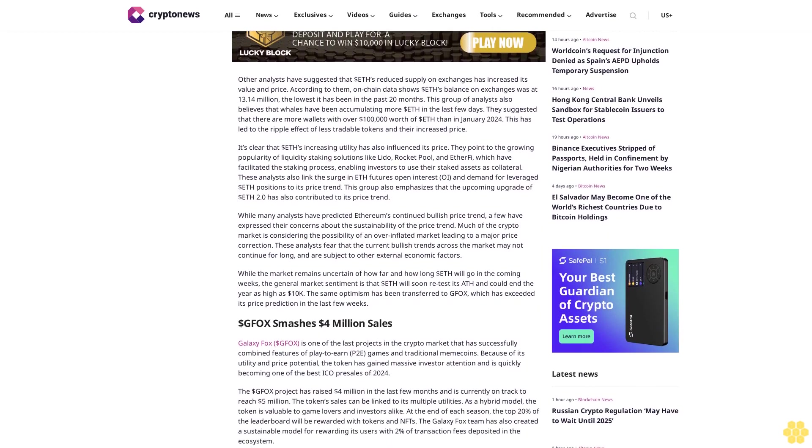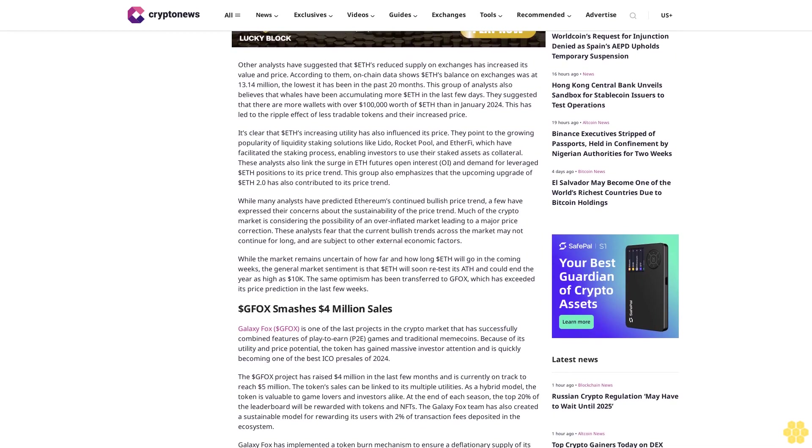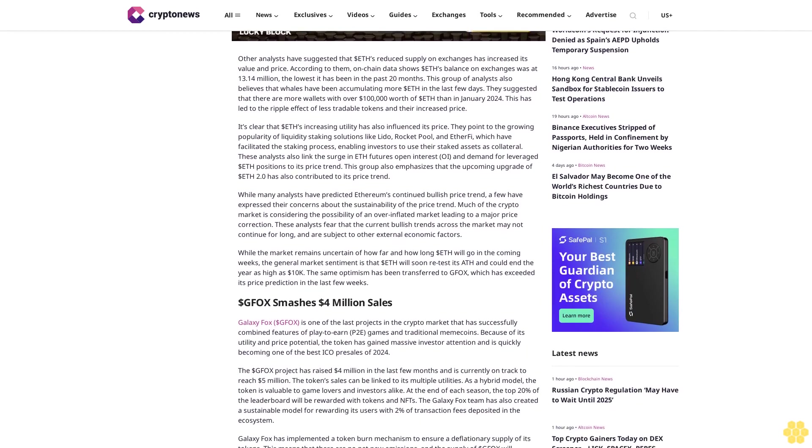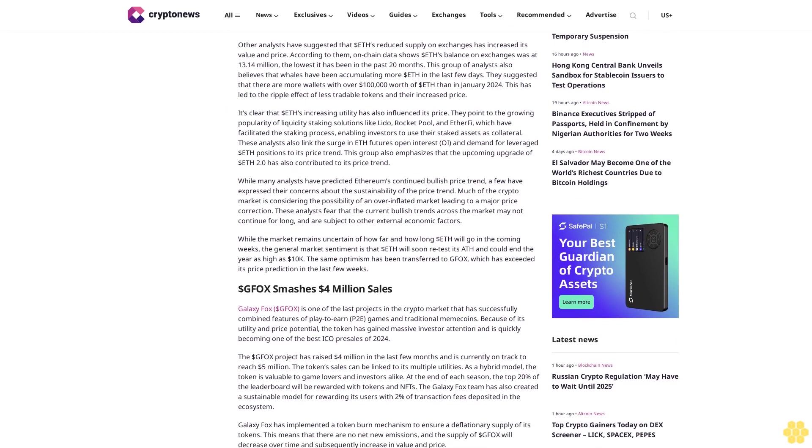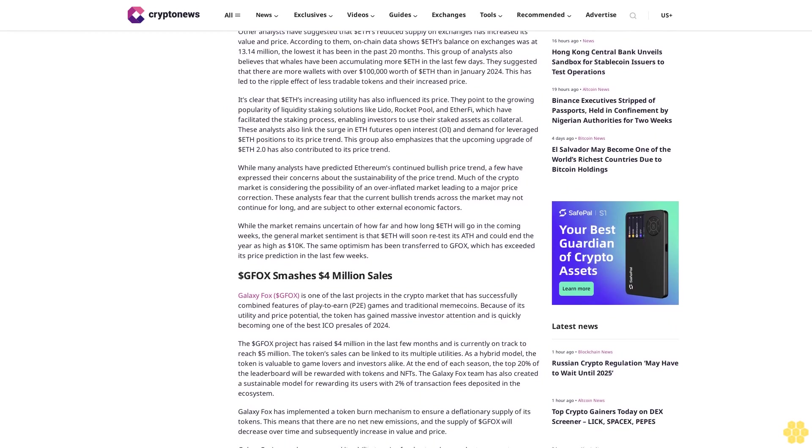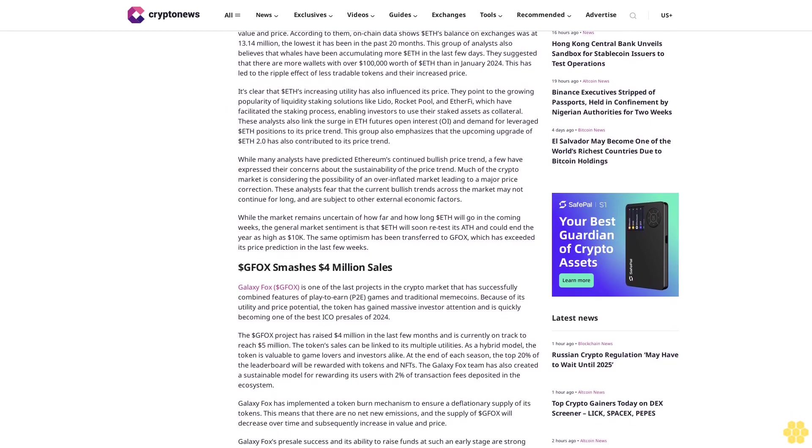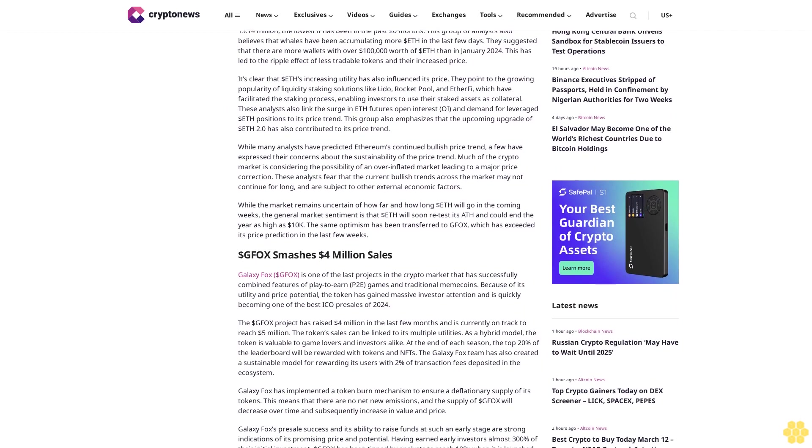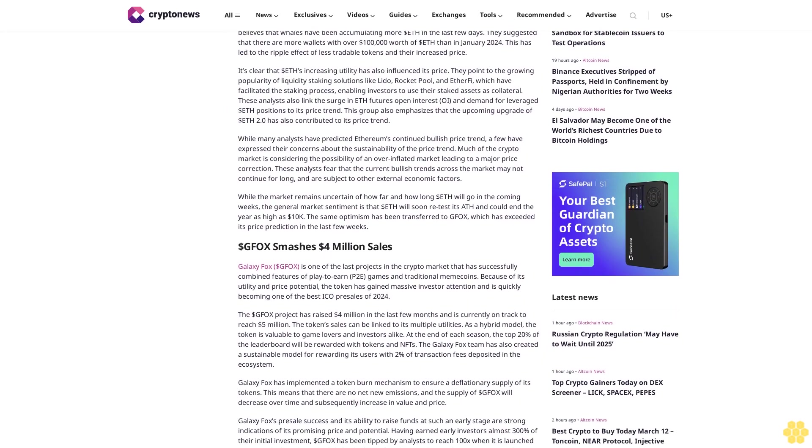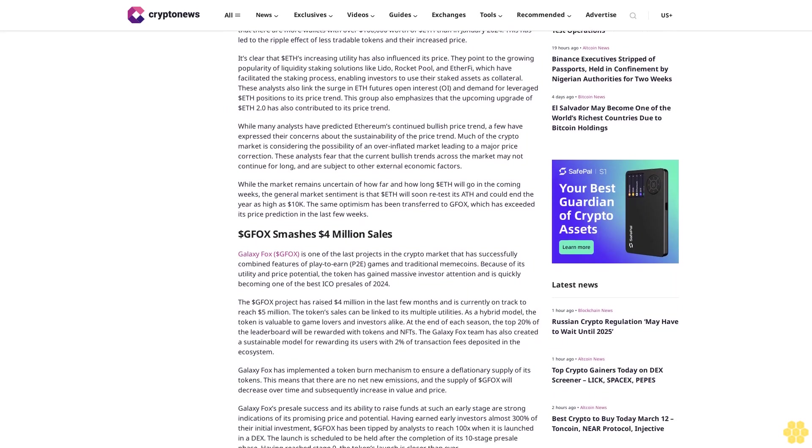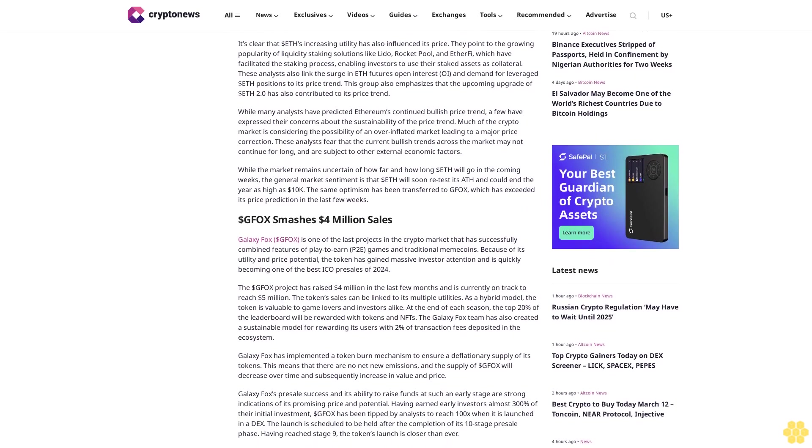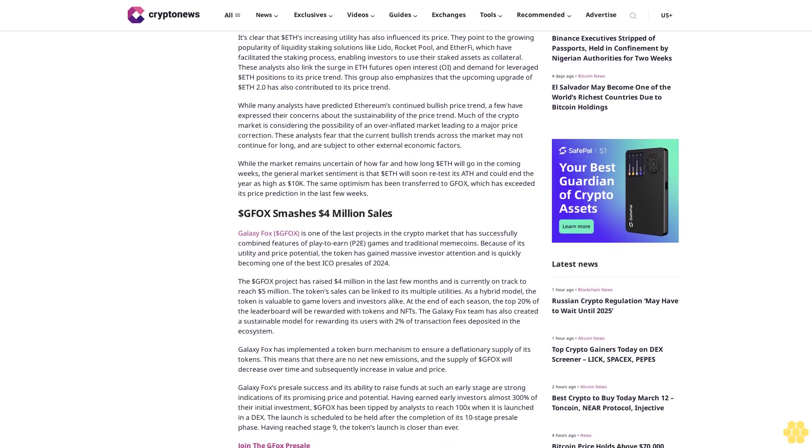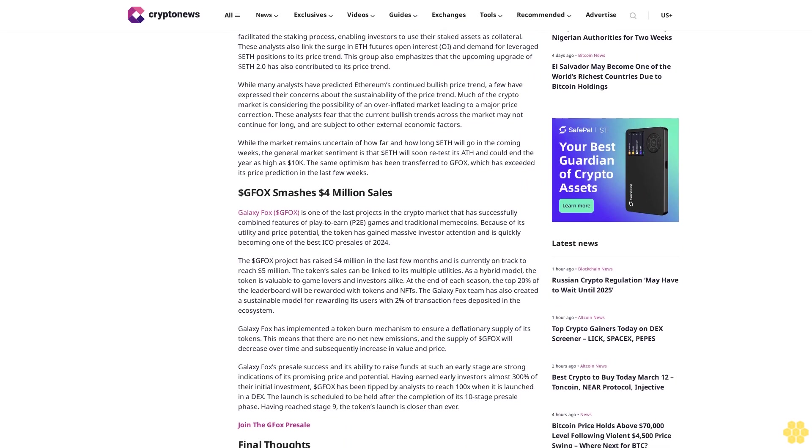While dollar ETH's price trend is an indication of general market sentiments and investor confidence in the coin, analysts have hinted that some other factors may be responsible. Analysts suggested that dollar ETH has been successful so far because of on-chain metrics.